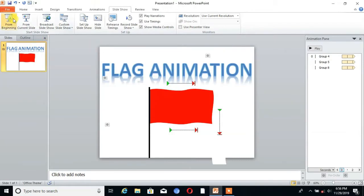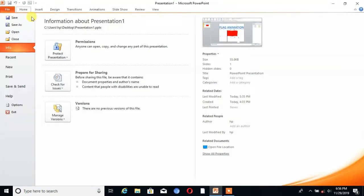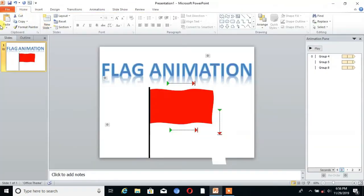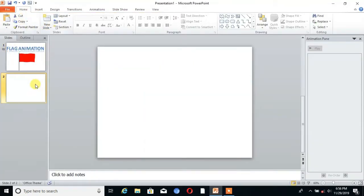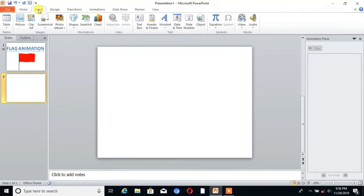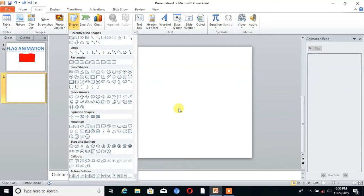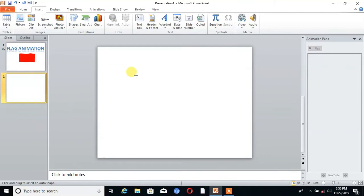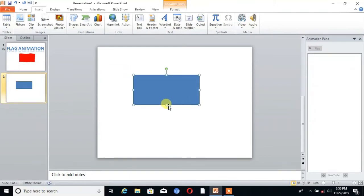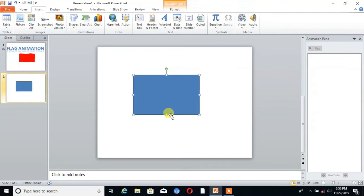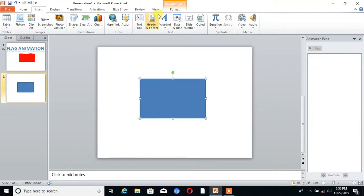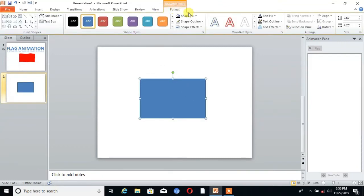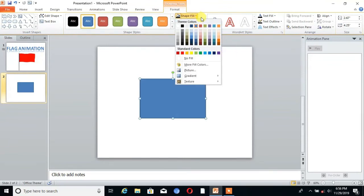Go to Insert and then go to Shapes. Here is the shape rectangle. Then go to Format, go to Shape Fill, and choose the color.